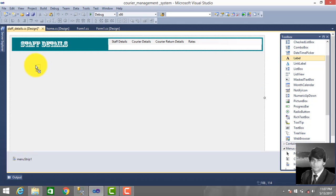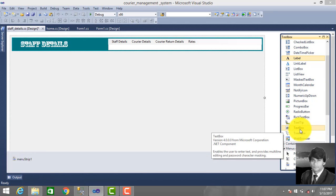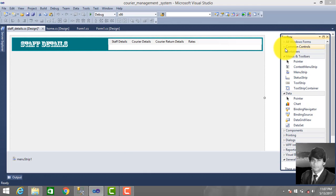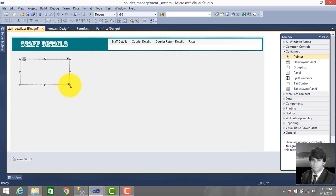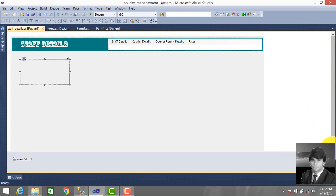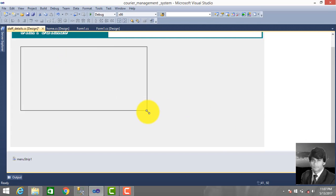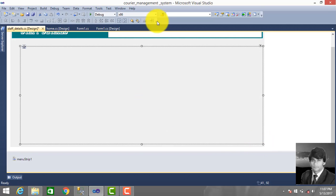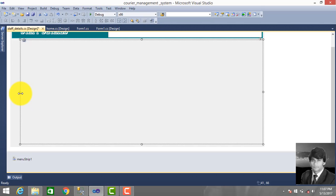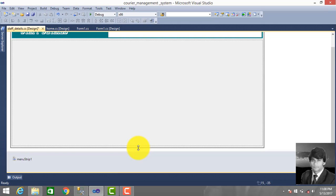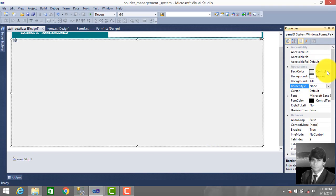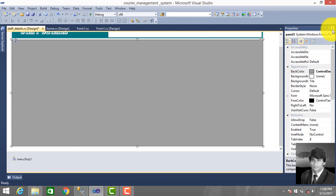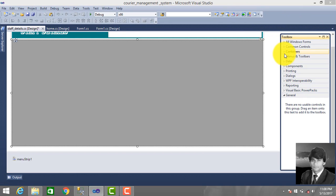Drag a label and text box from the toolbox - label, text box - and also drag a button. First, drag a panel: click Containers and drag the panel. Then right-click, go to Properties, and change the back color.